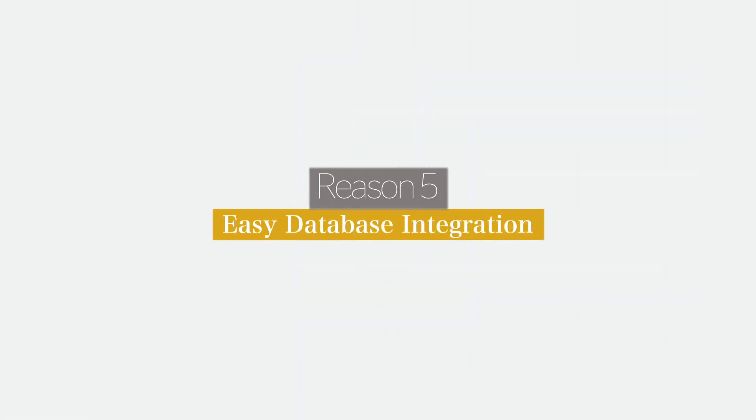Reason number five: easy database integration. It is only natural that your business app needs to be integrated with some kind of database, CRMs, and more. Cloud-based mobile apps allow data integration a lot more easily, quickly, and seamlessly. So if you are thinking about creating an app in a reliable, convenient, and easier way, you should go for cloud-based mobile apps.